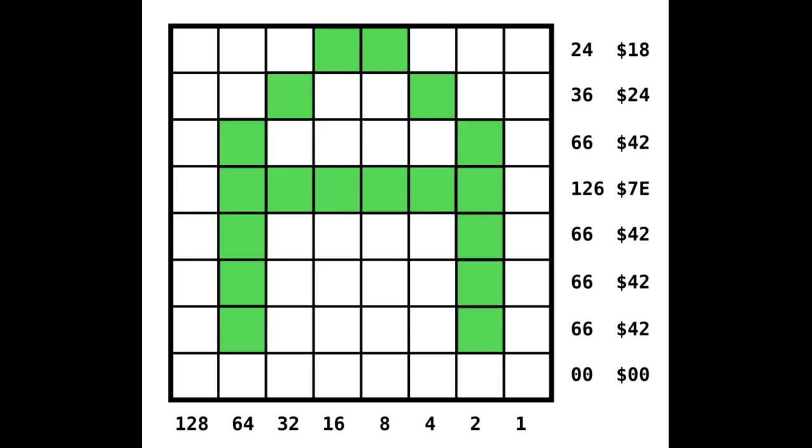We can see with the letter A that the first row of the definition is 24, then 36, 66, 126, and it goes down.